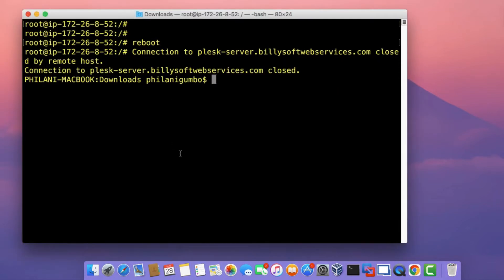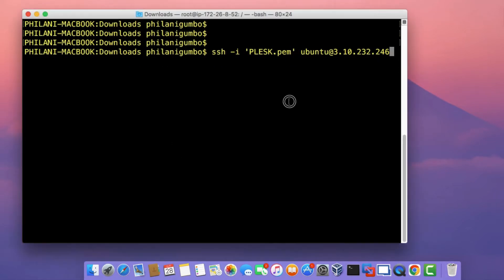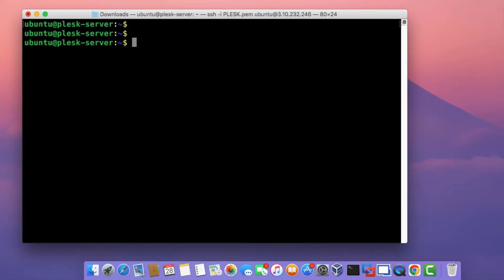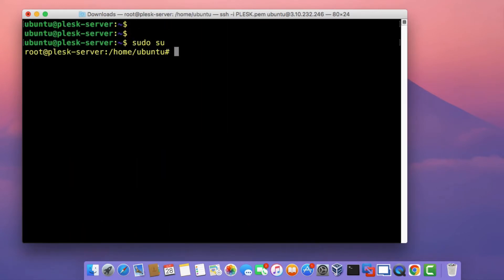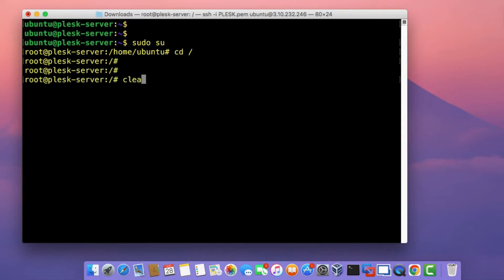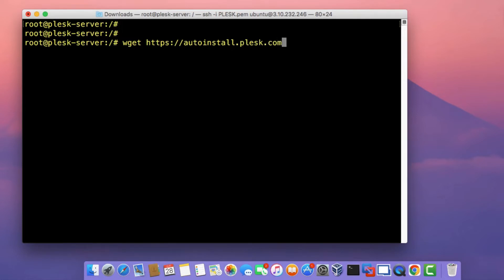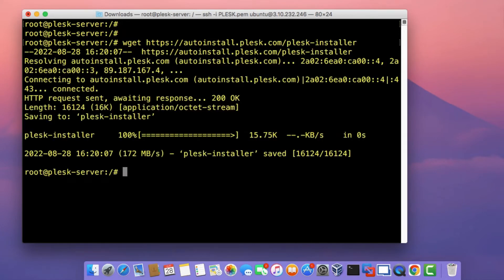Open up your terminal application and reconnect to the instance. After connecting, clear the screen and change to the root user account by running sudo su. Then download the Plesk auto-installation script by running the command wget followed by the download URL. This URL could change in the future, so if it does, check the Plesk website for the updated URL. Press Enter once you've typed in the URL.